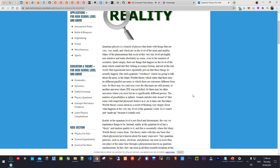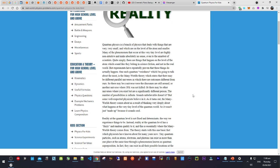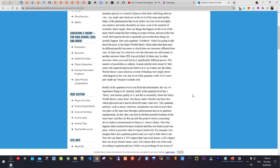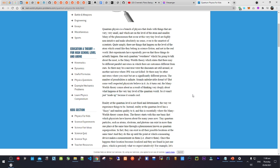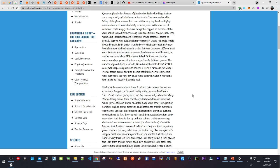Quantum physics is a branch of physics that deals with things that are very small, and which are on the level of the atom and smaller. Many of the phenomena that occur at this very tiny level are highly non-intuitive and make absolutely no sense, even to the smartest of scientists.